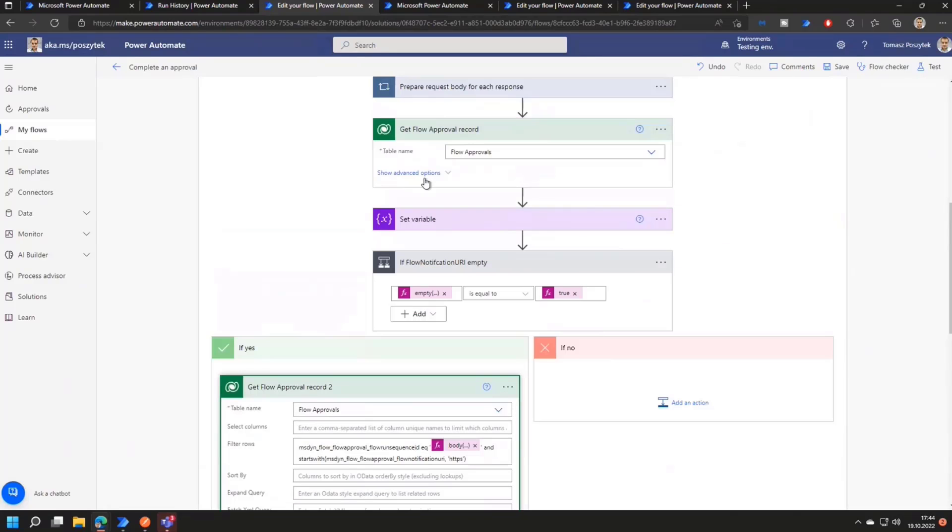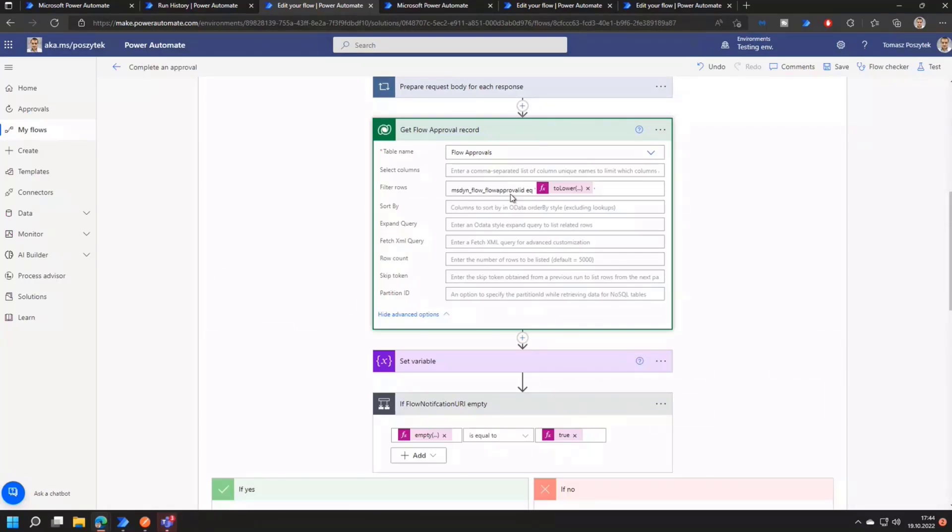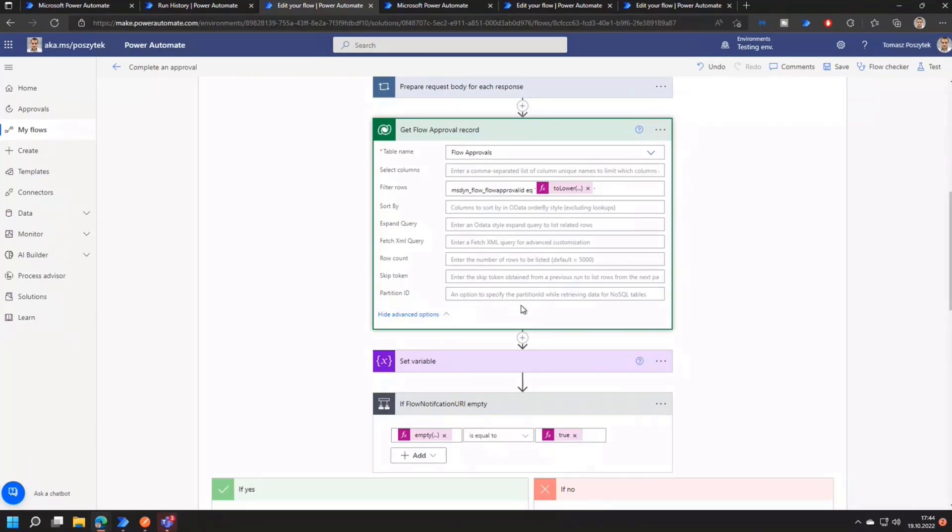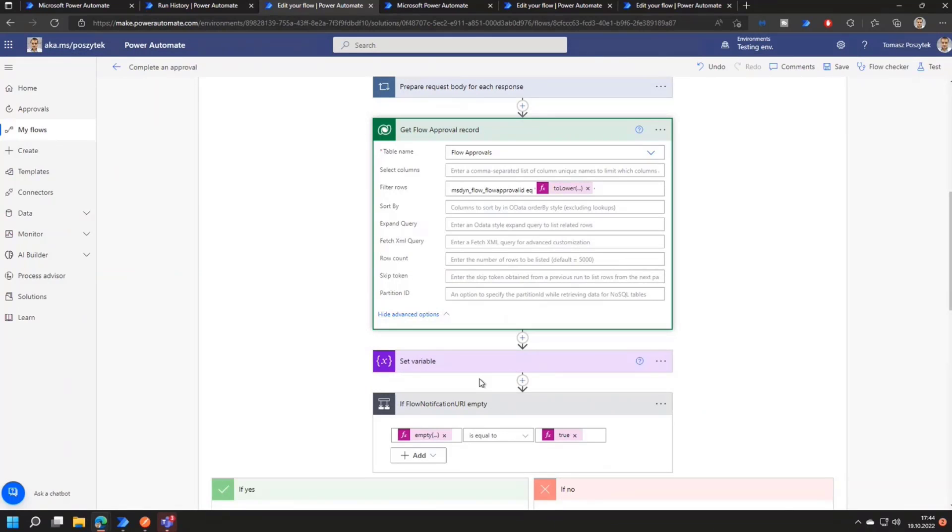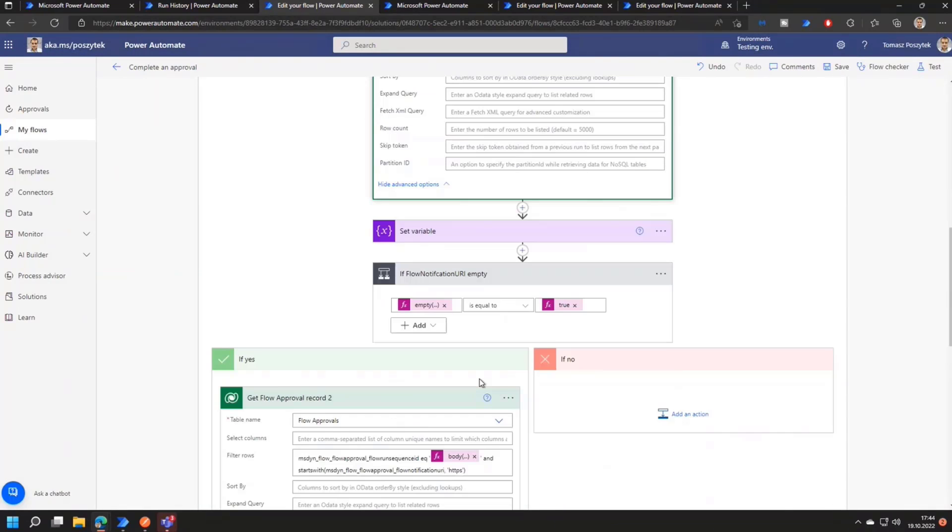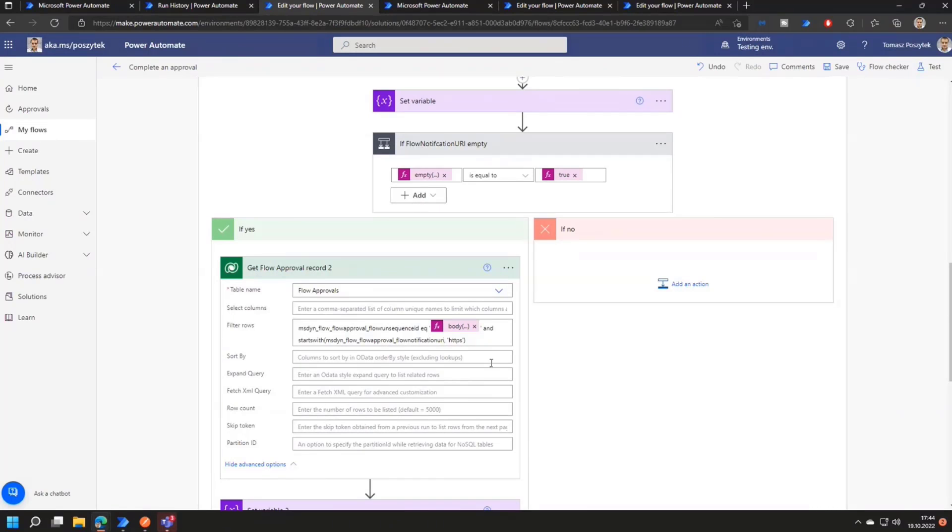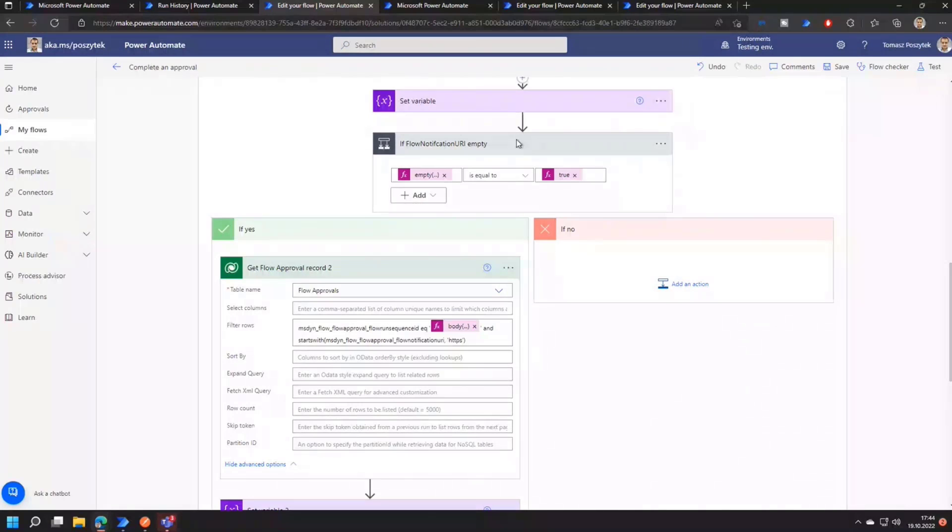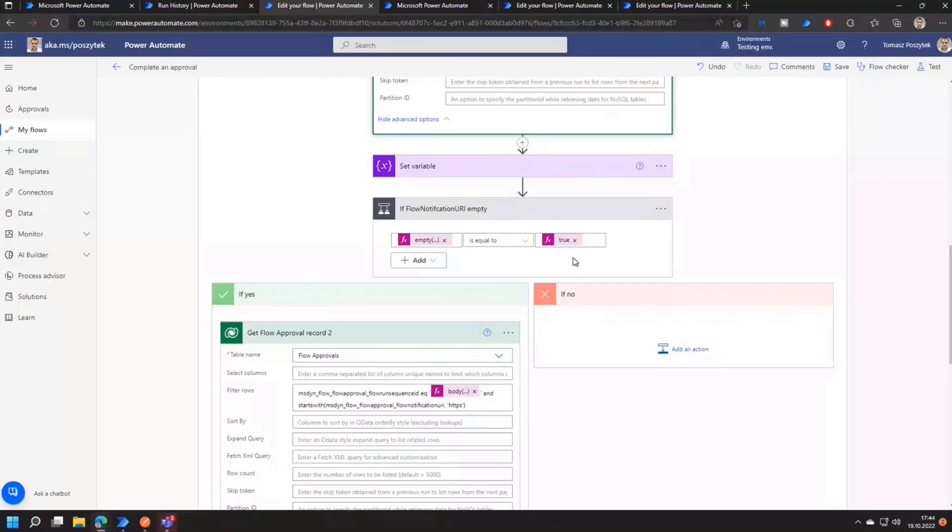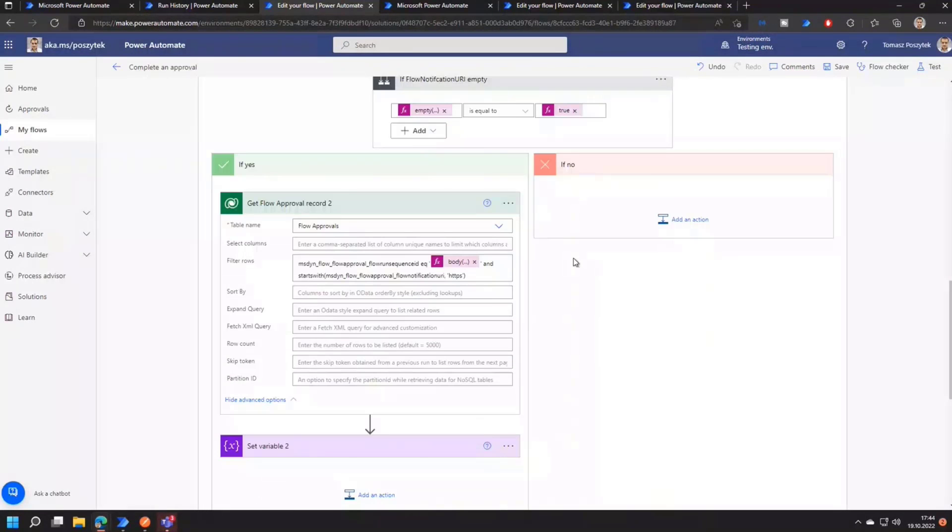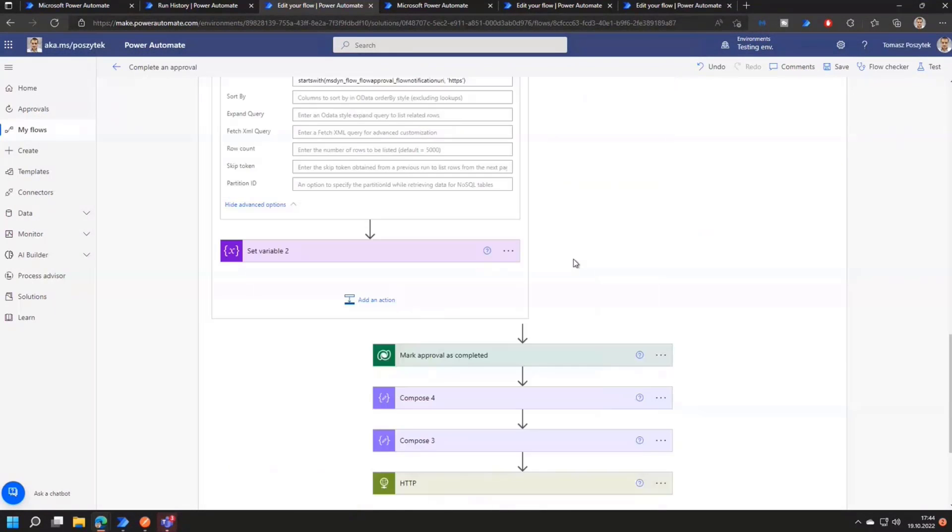So it is called the flow sequence ID. And therefore, if after trying to get the flow notification URI with the first attempt, with the first action, using the approval ID, I am getting nothing so that the flow notification URI is empty, I'm doing the second call to check if there is a flow notification URI available for the flow run sequence ID that I was able to obtain from the first call. And that's just the most maybe cumbersome piece.